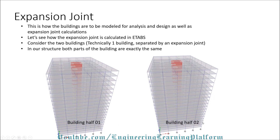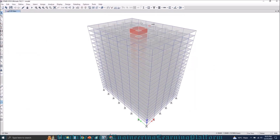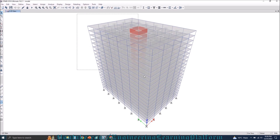In our structure, both parts of the building are exactly the same. An architect would call this one building, but as structural engineers we have separated this building because of the thermal expansion and contraction of the material, whether it be steel or concrete. We model both halves of the building differently and design them separately if there is no common podium in the structure. Now we need to calculate how much the expansion joint thickness should be — basically how much the buildings should be separated. Let's proceed to ETABS. In order to calculate the expansion joint, I need to apply temperature load to the structure.